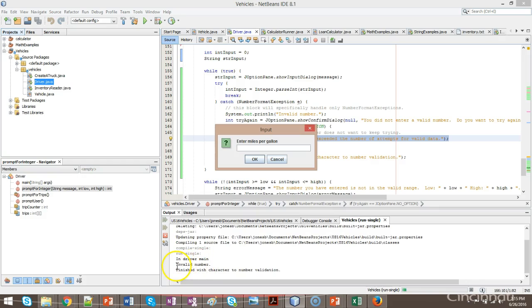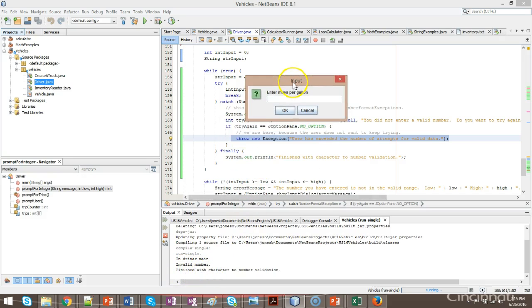So notice in this case we hit the catch block, where last time we did not hit the catch block. But either way, we still get the message, finished with character to number validation. Because that's in the finally block, and the finally block is going to run regardless.